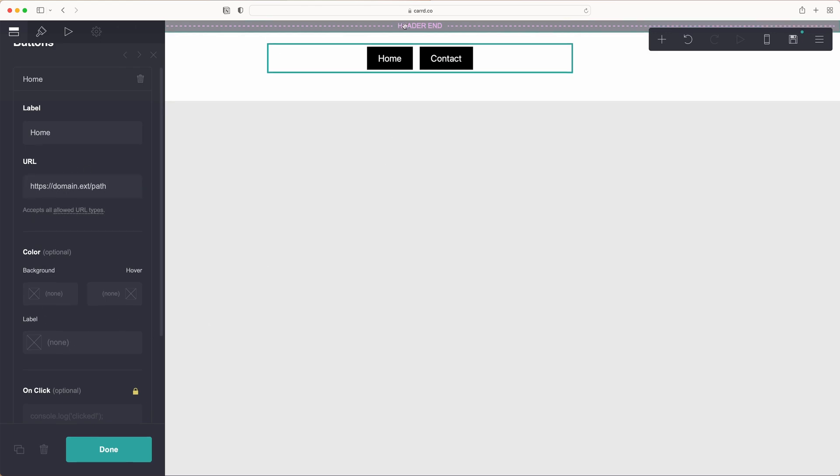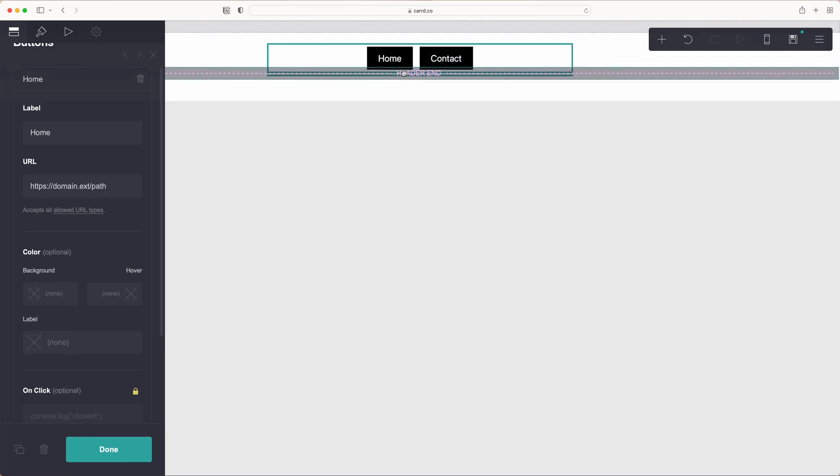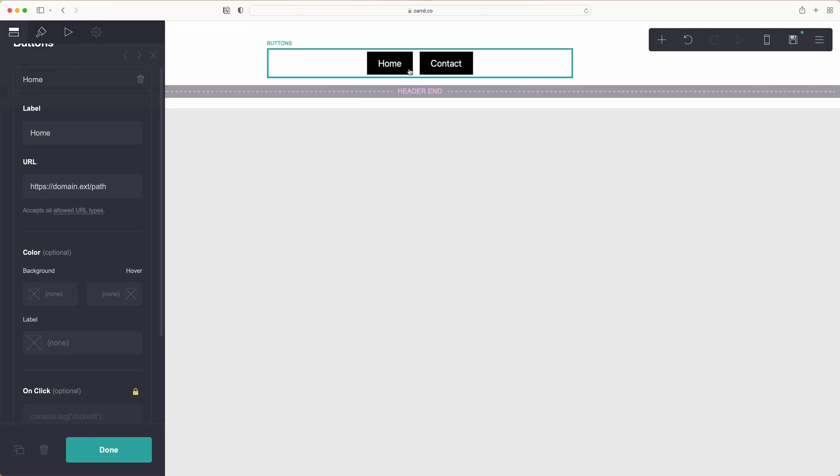Once that's done just grab this header end and slide it beneath. Now your header, your nav bar is all set up.